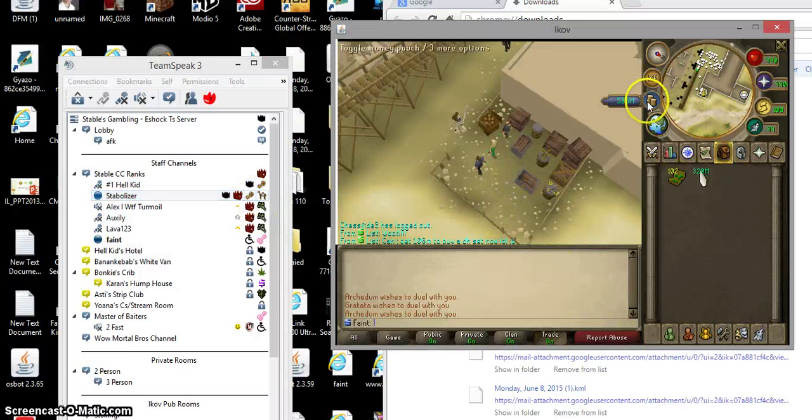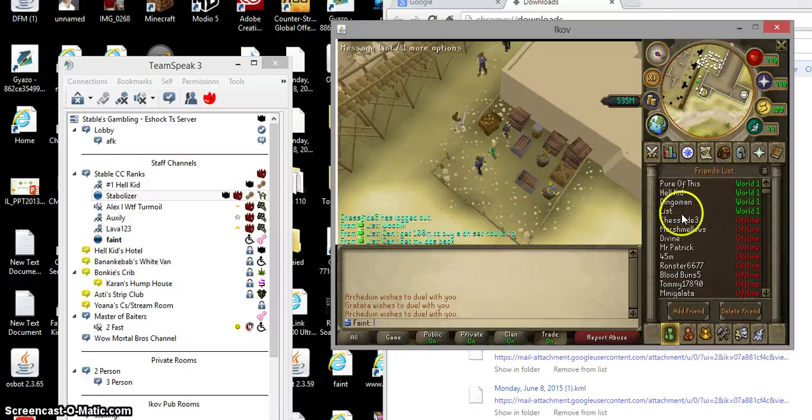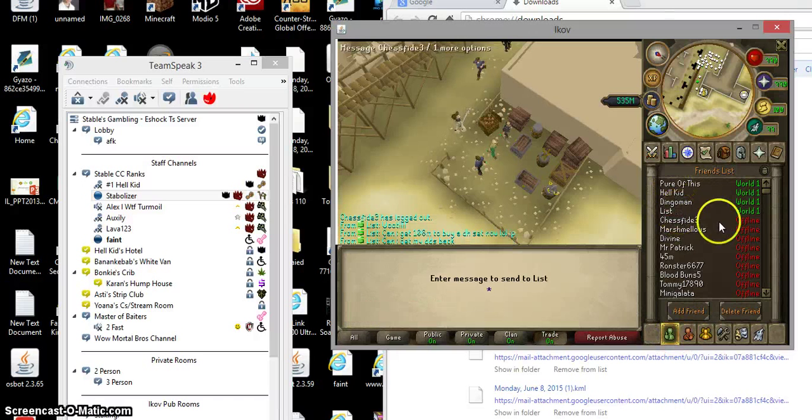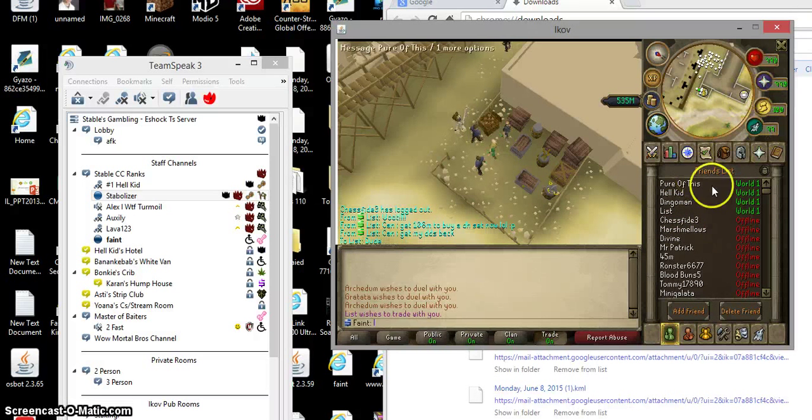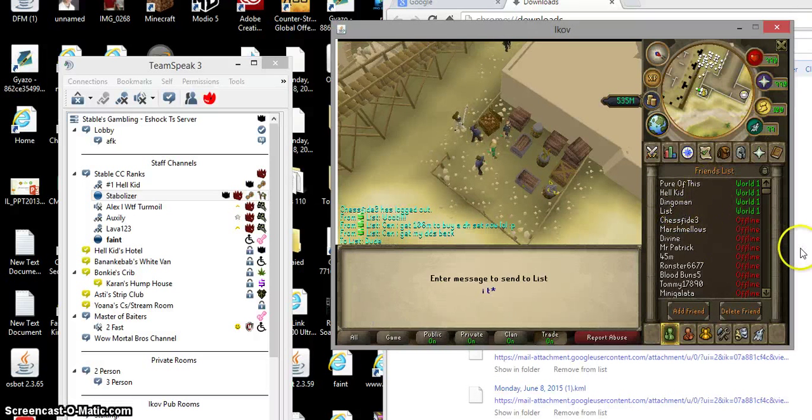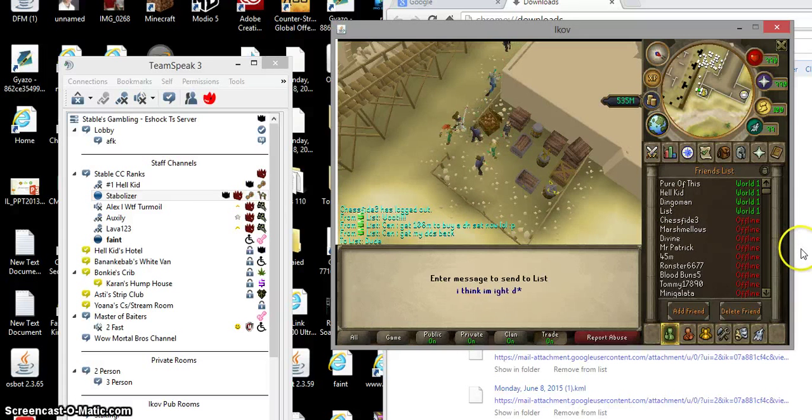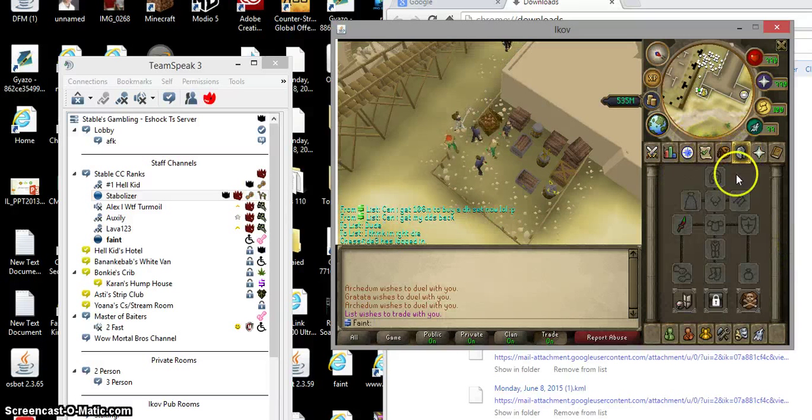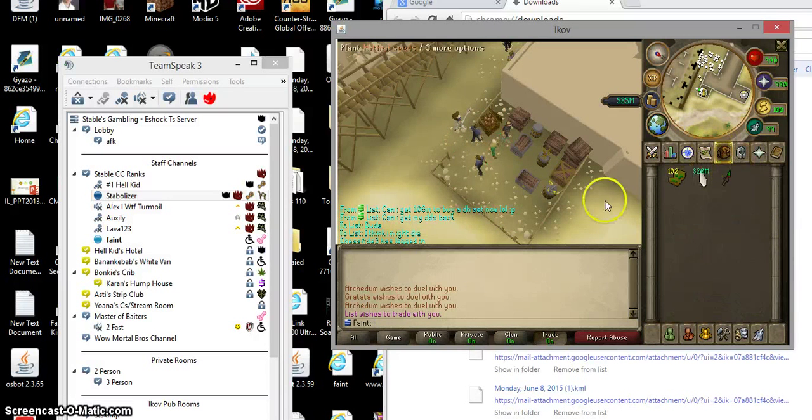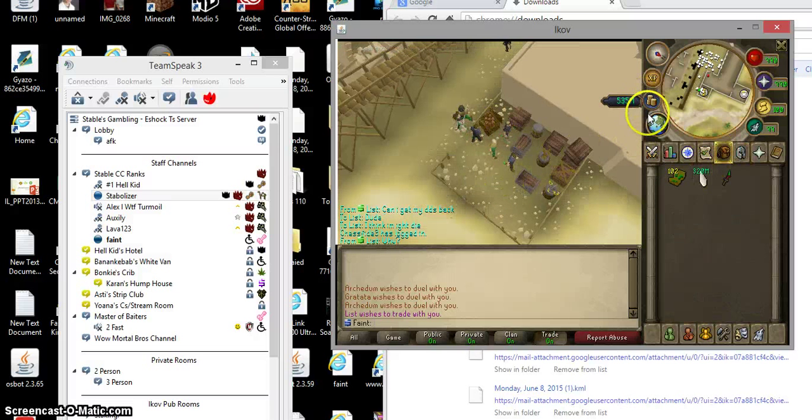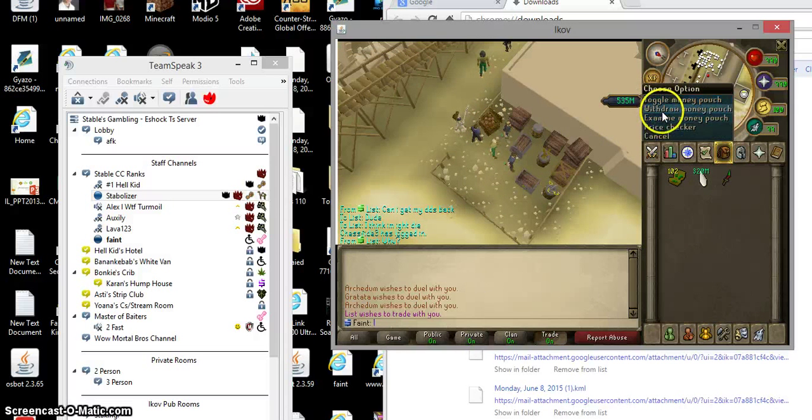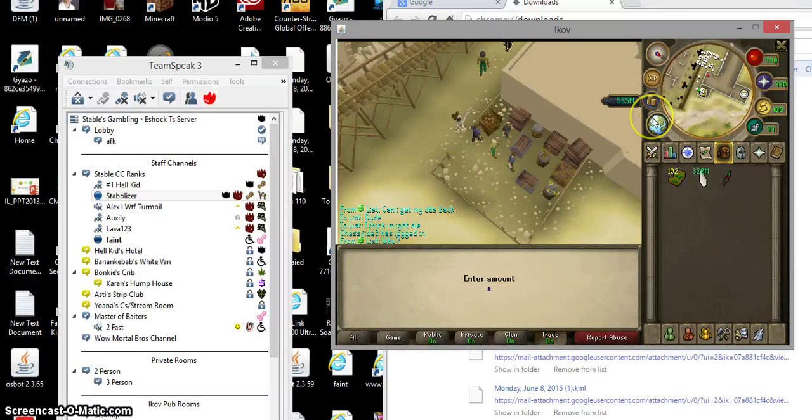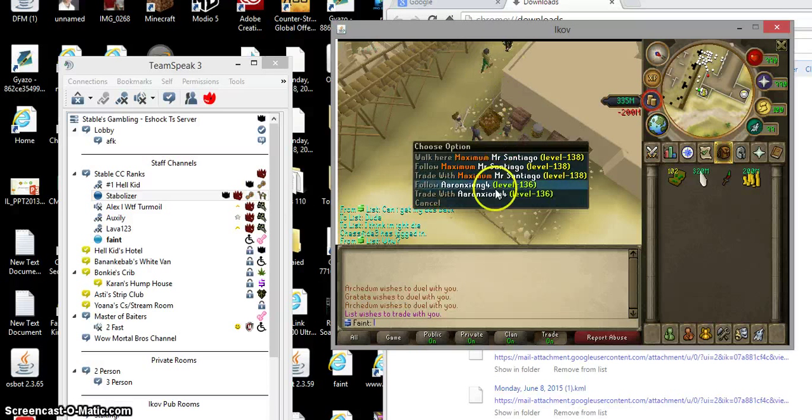Dude, you know what's crazy, my friend gave me his lucky DDS. That's what's crazy.